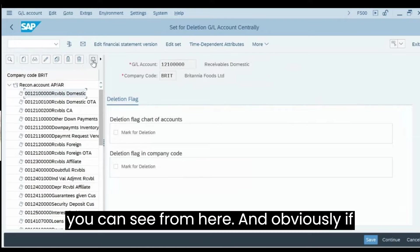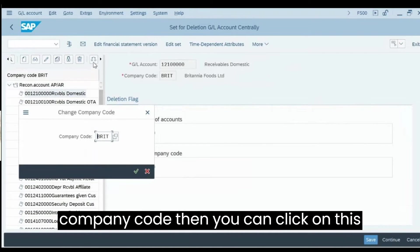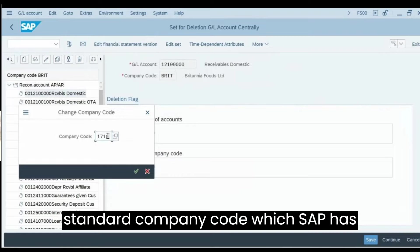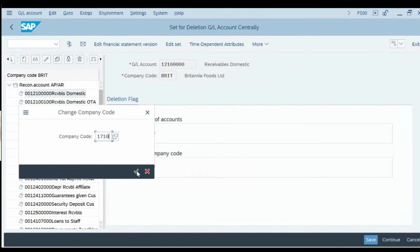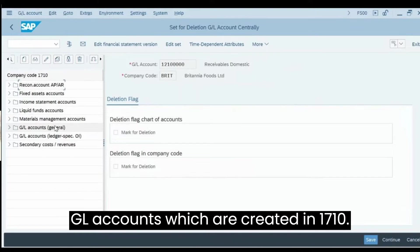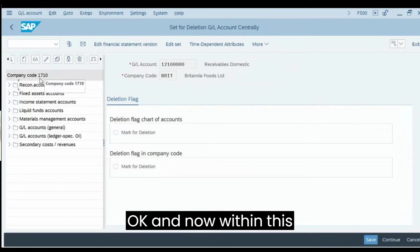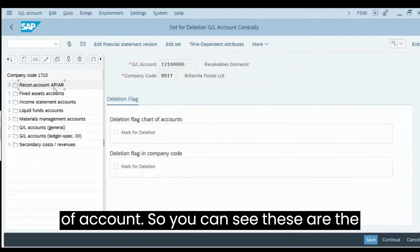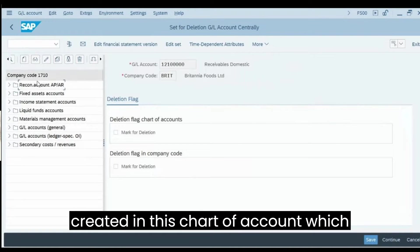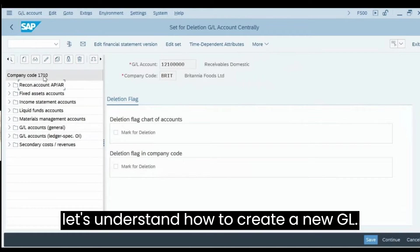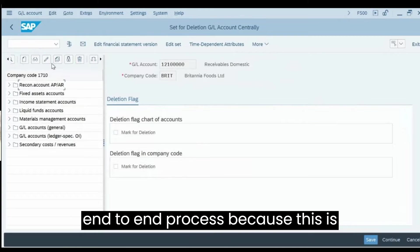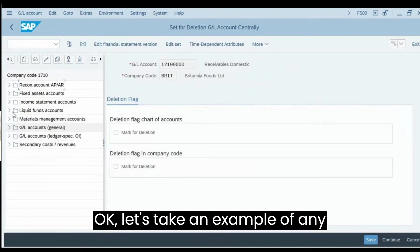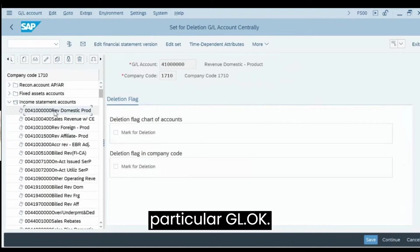Those are the different options available. If you want to see GLs for another company code, click the Change Company Code button. For example, using the standard SAP company code 1710, the system shows the GL accounts created there. Within these, you can see account groups — as explained in the previous video, these are the different account groups created in the chart of accounts that the company code is using.